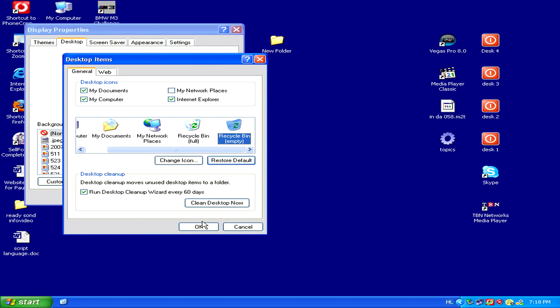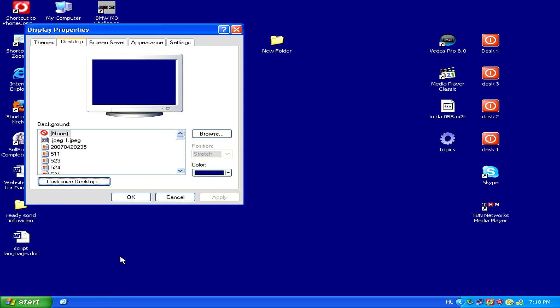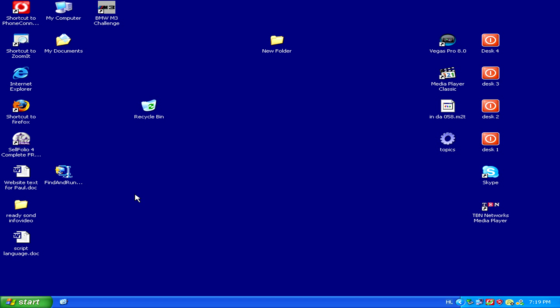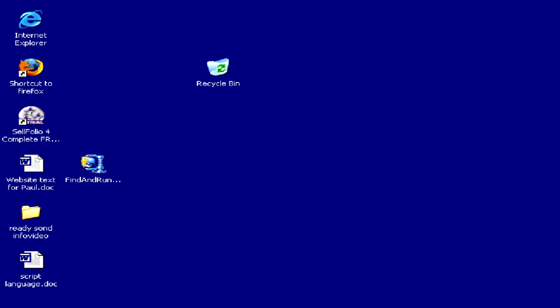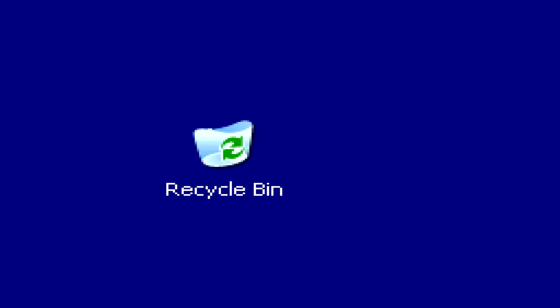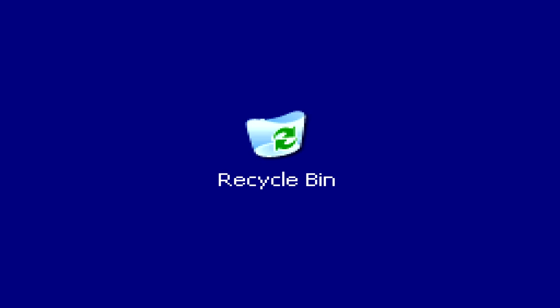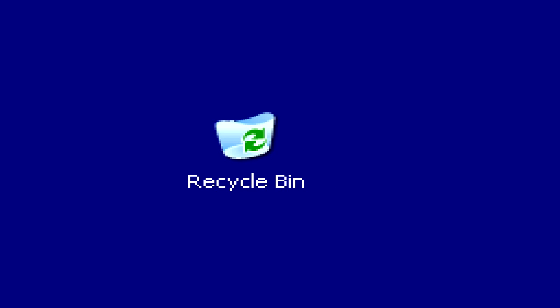Once we've done this, all we have to do is click OK, and then OK once more on Display Properties. And there we go, we can see that the Recycle Bin icon has been successfully replaced.